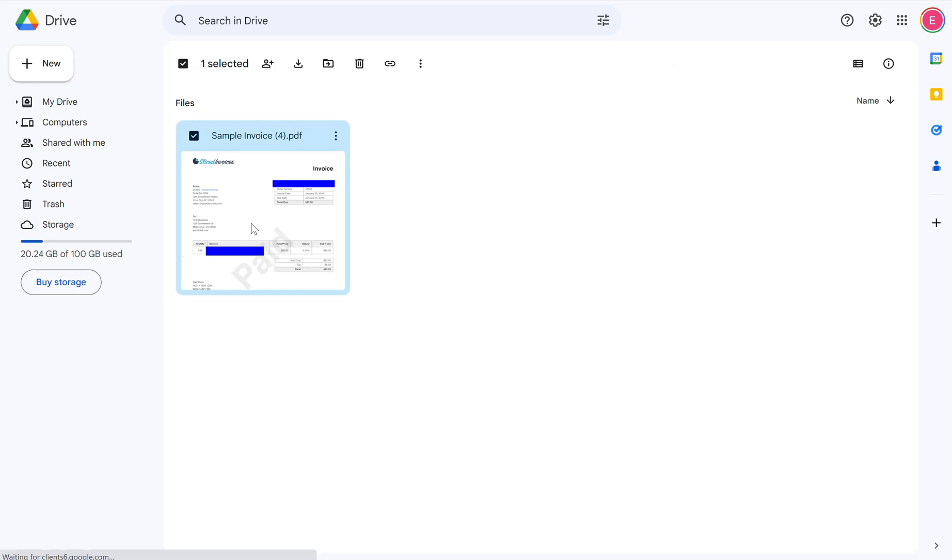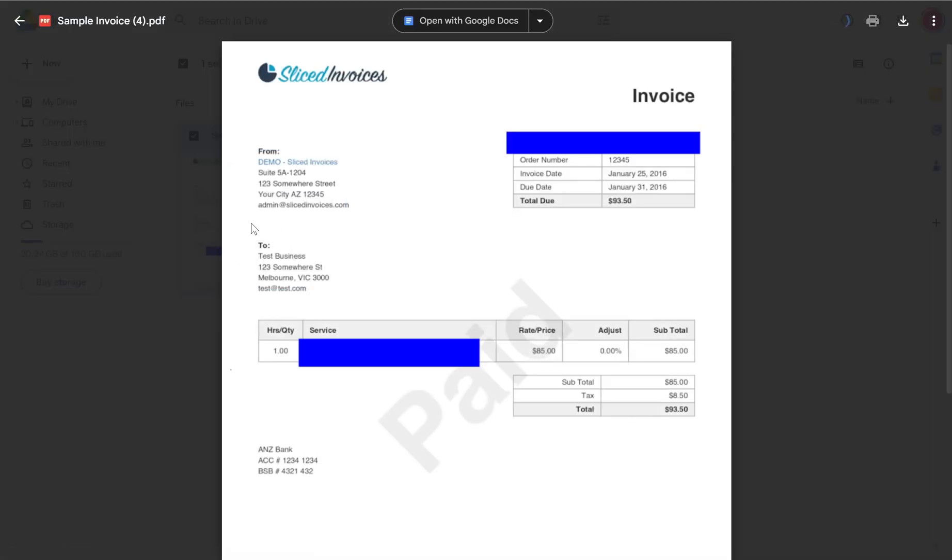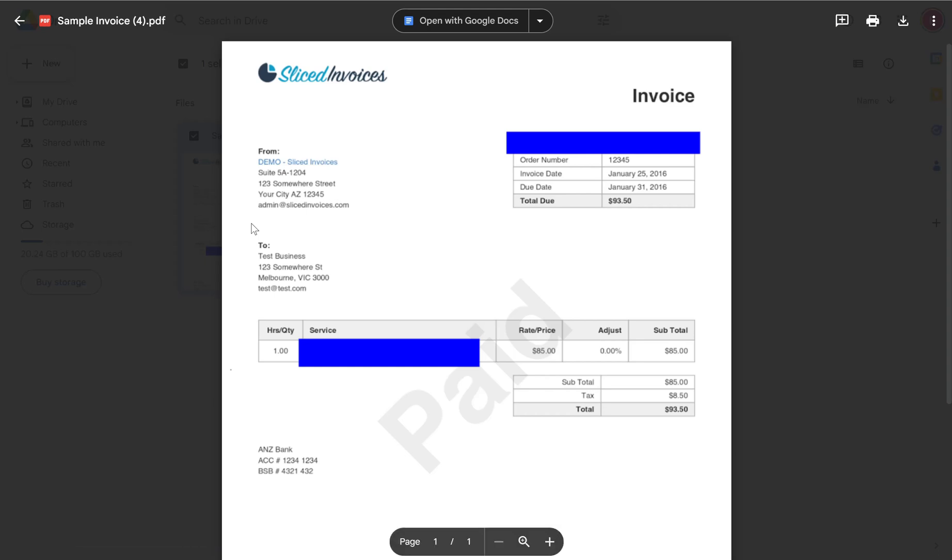If I open it up, I can see the PDF with all the data there. That's a guide on how to connect DocuWare and Make to download and export a document up to Google Drive.